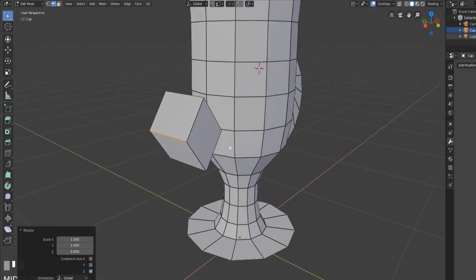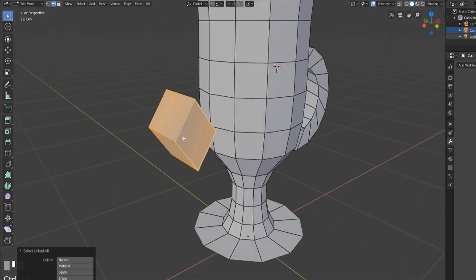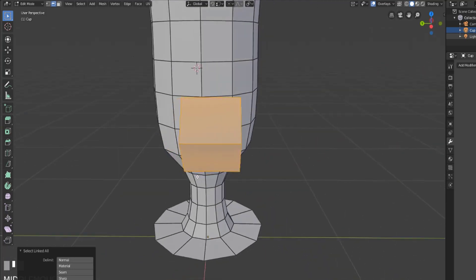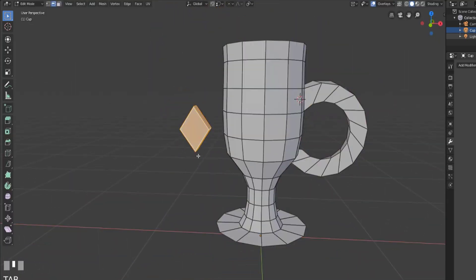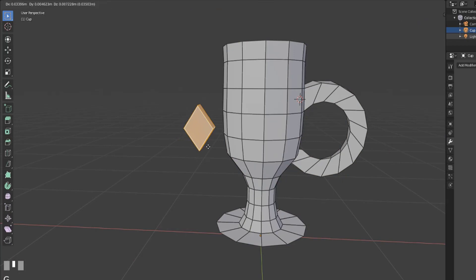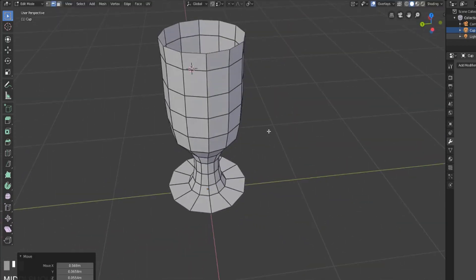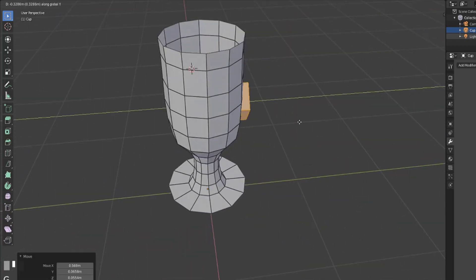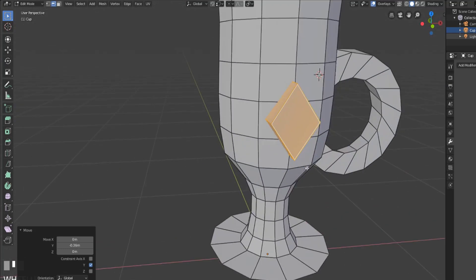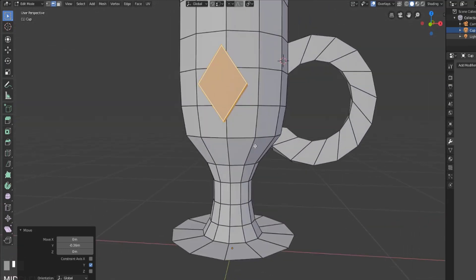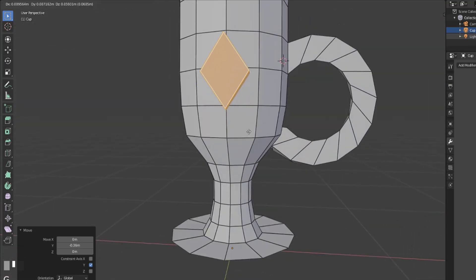We could scale these to zero so we scale z zero that'll actually make it pretty perfect. And then you know we can hit control L to select linked scale this on the y-axis down a little bit and now we have our jewel that can go on the cup and we'll move this on the y-axis forward and then hey now we have a jewel on our cup.